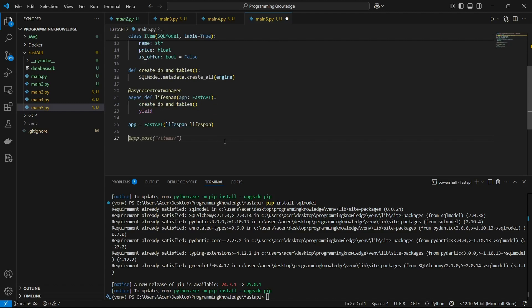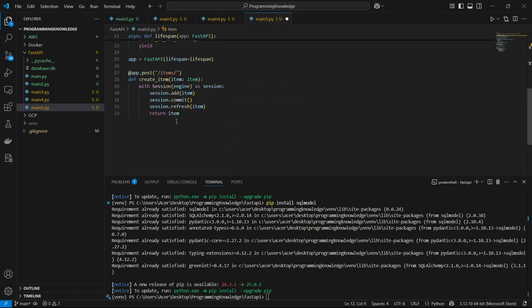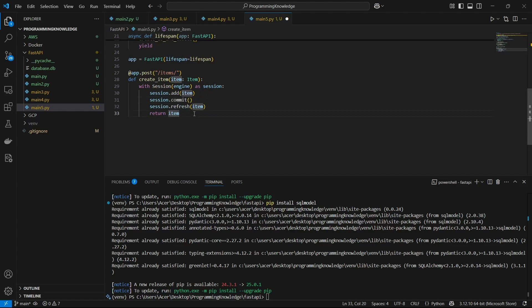Now we can move on to building our endpoints. First I'll create a POST endpoint: app.post('/items'). This is a simple endpoint for posting to the FastAPI, and we define a create_item function which takes an item object as input. It runs with Session(engine) as session, then executes session.add(item), session.commit(), and session.refresh(item), and finally returns the item as a response.